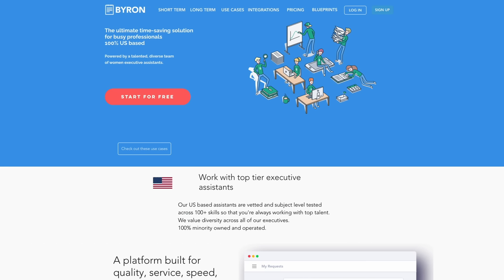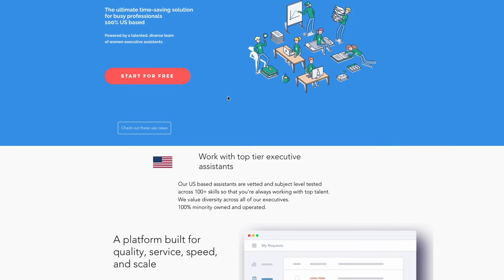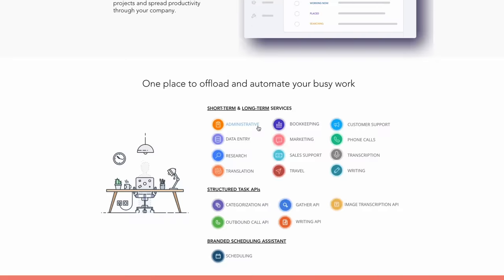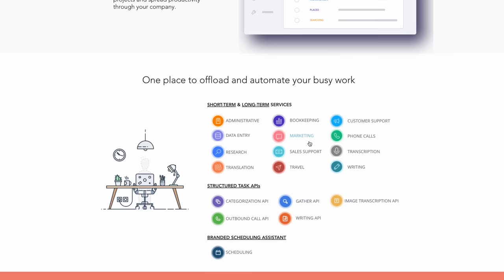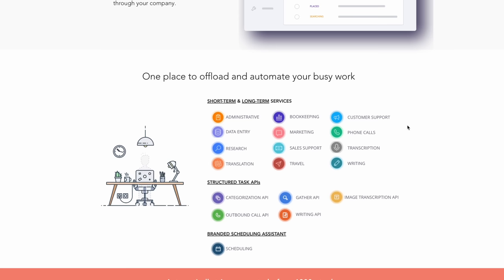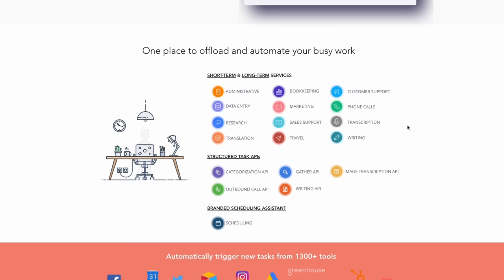Second on the list is Byron. Byron is the ultimate time-saving solution for busy professionals, and it's 100% US-based. So this may be a job for people in the US. Here at Byron, they link professionals with these services. You could do phone calls, customer support, transcription, writing, bookkeeping, marketing, administrative tasks, and you get paid for it. It's long-term and short-term services, so it's kind of like contract-based. You get to choose what you want to do and fit your own schedule, so you can actually do this at nights.